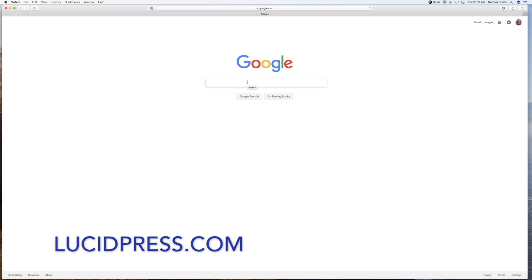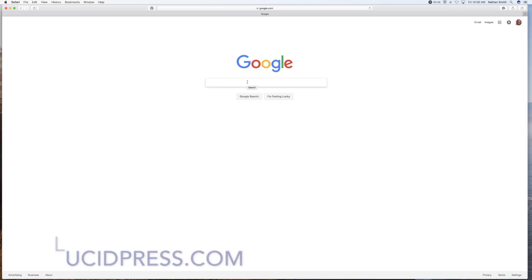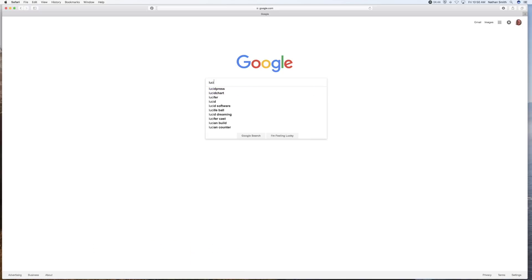You want to go to Lucidpress, L-U-C-I-D-P-R-E-S-S, Lucidpress.